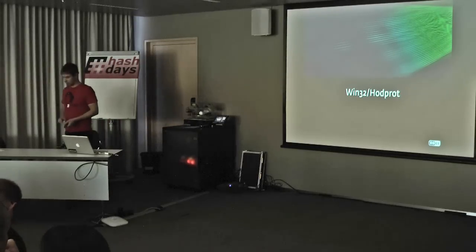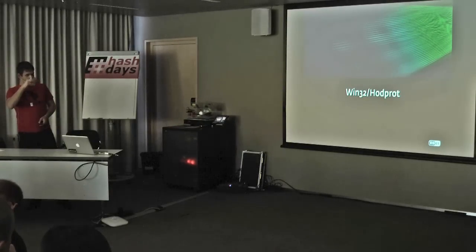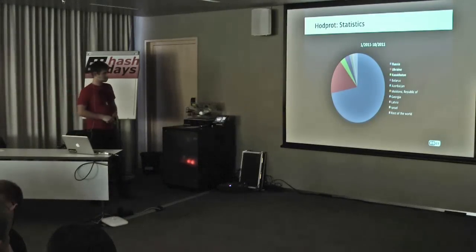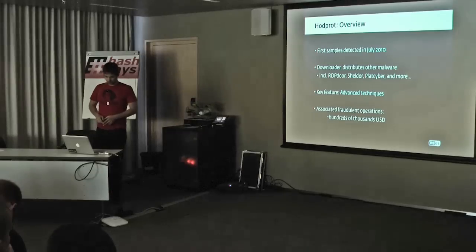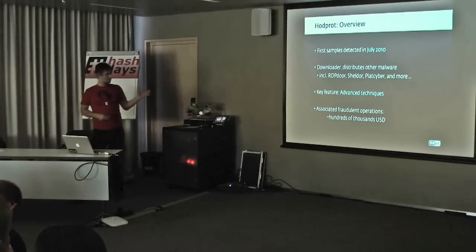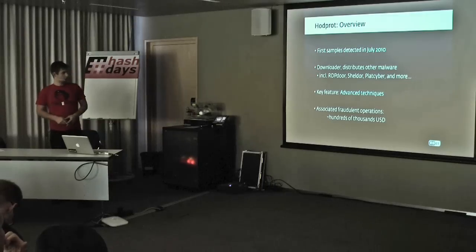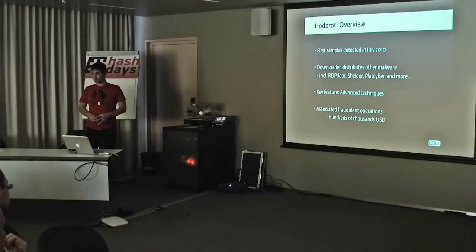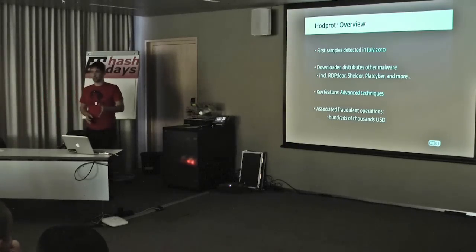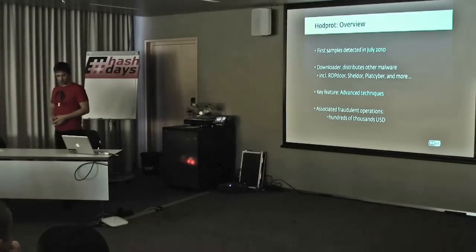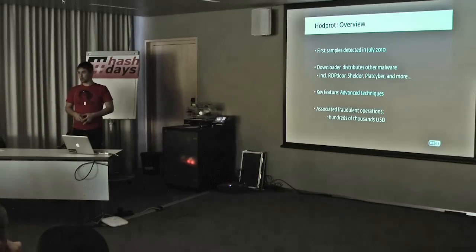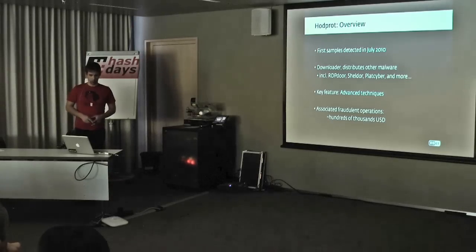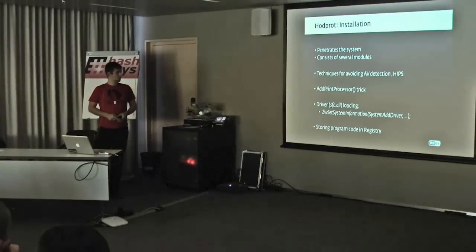Let's now move to something a little bit different yet very closely connected to all these. That's HotProt. Statistics again, pretty similar. Now, HotProt is a downloader, a tool which cooperates with all these malware families I was just mentioning. There were instances found where HotProt would be downloading RDPDOOR, Shelldoor, PlatCyber, Carburp, and others. It isn't a simple Trojan downloader either. It features some pretty interesting techniques, anti-forensic methods, and techniques which are making our jobs more difficult. It's been associated with real-world incidents where a lot of money was stolen.